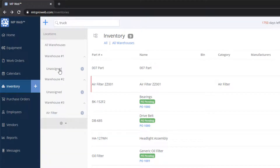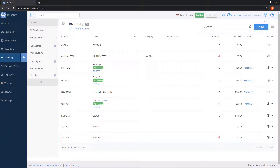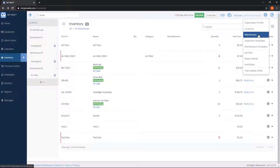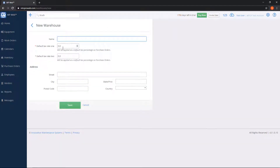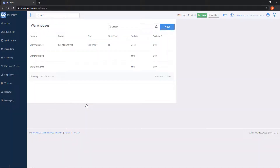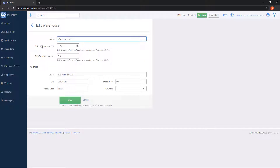If you want to add a warehouse or edit an existing one, you can do so by clicking the gear on the very top right-hand side and clicking Warehouses. To add a new warehouse, click the blue New button on the top right — it will ask you for the name, the tax rate, and additional information. If you want to edit an existing warehouse, simply click the name of the warehouse to get to the edit screen, make any changes you wish, and click Save when you're done.